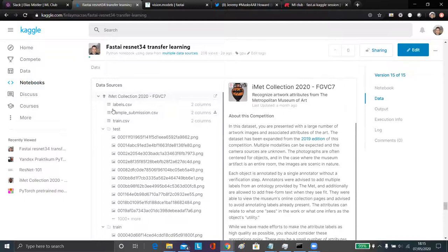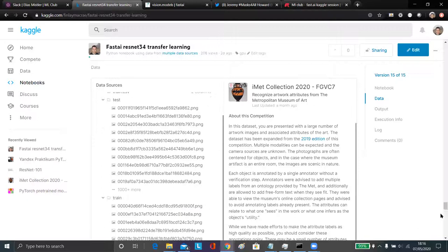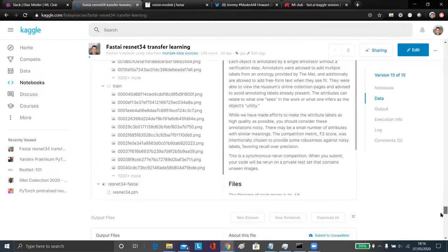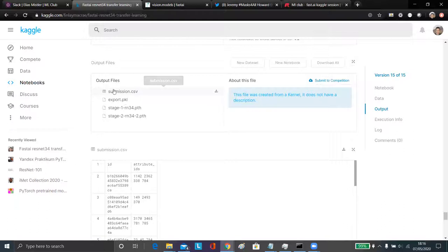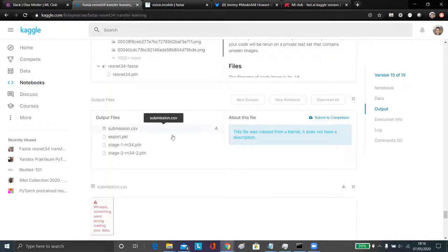The advantage of kernels is that if you link a dataset from a Kaggle hosted competition, you don't actually have to download it - it's already on their servers. You can also link other datasets if the competition allows it, which is basically what I've done to get a pre-trained ResNet 34 model in. I've outputted the submission CSV, exported the model in full, and outputted the two different training stages.